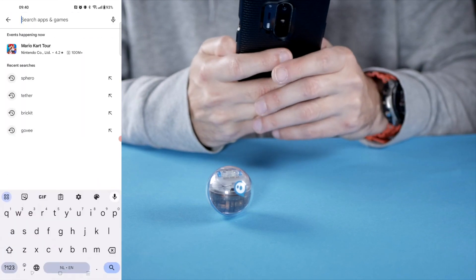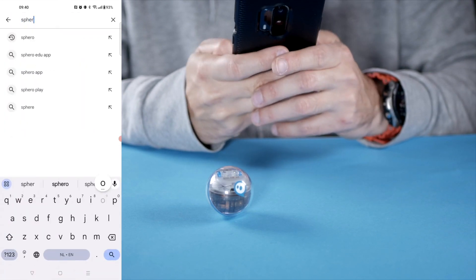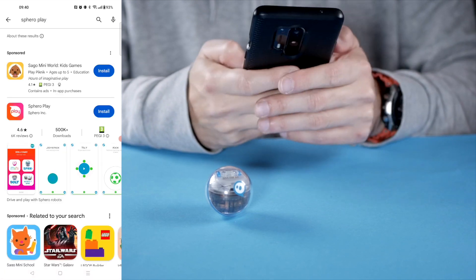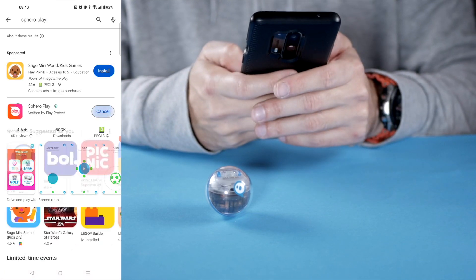And then the Play app, Sphero Play. Let's install that as well.